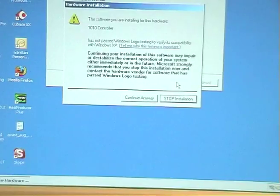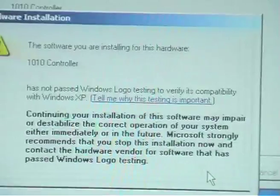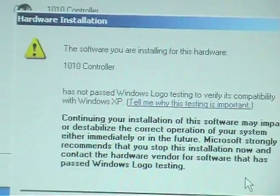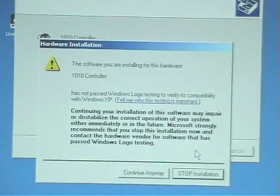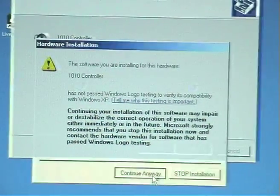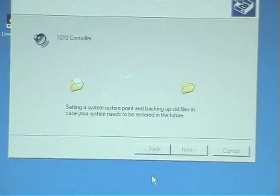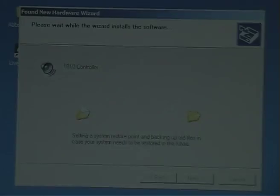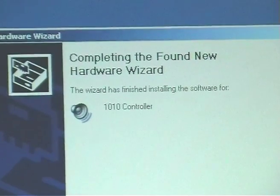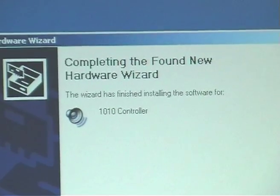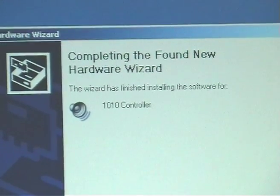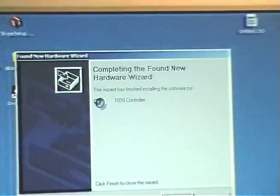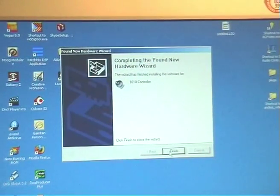And now hit the next and it'll search the CD in that folder that we've just scrolled to. The software you are installing for this hardware hasn't passed the Windows logo test. It says that for every sound card on the market, don't worry about that. Continue anyway. And it's setting the system restore point. And it's completed the found new hardware wizard. You can see there that it's installed the 1010 controller. So now we say finish.